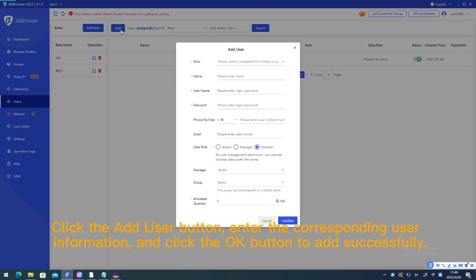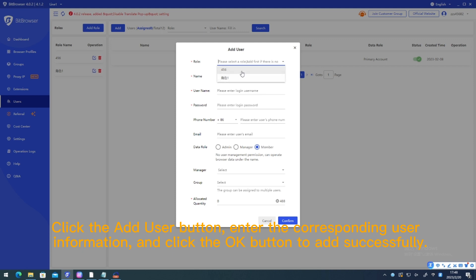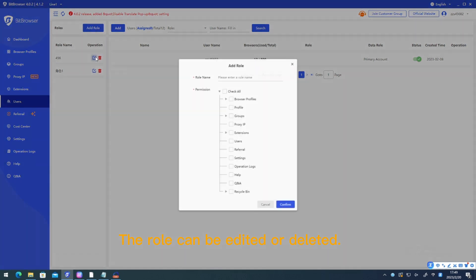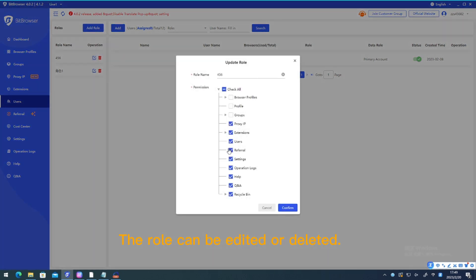Click the add user button. Enter the corresponding user information and click the OK button to add successfully. The role can be edited or deleted.